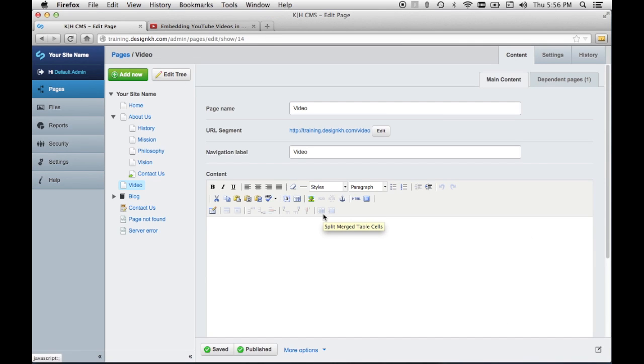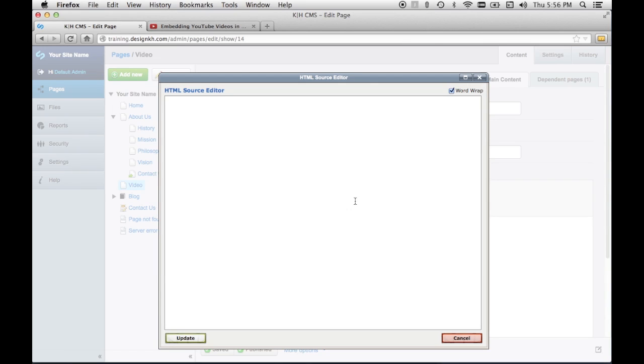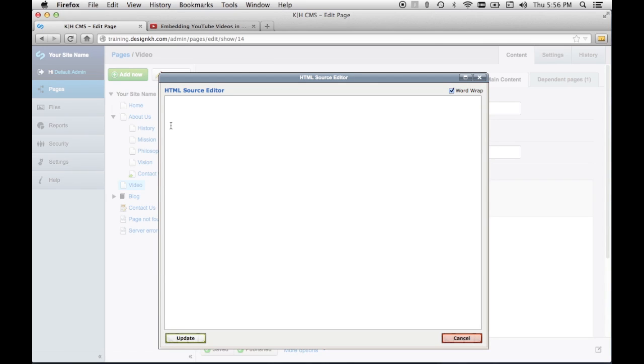Now the code that we copied is HTML code so we can't just paste it straight in here, we have to paste it as HTML code. So we'll click on our HTML editor button and it pops up a little window where we can paste our code.